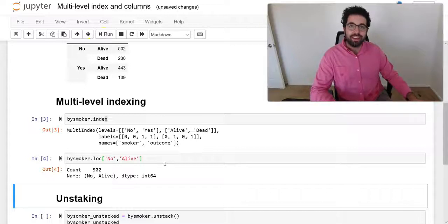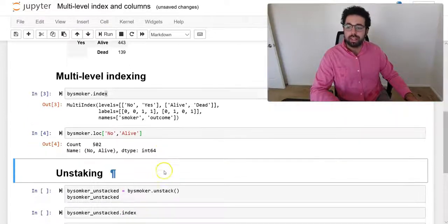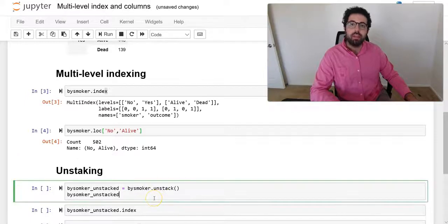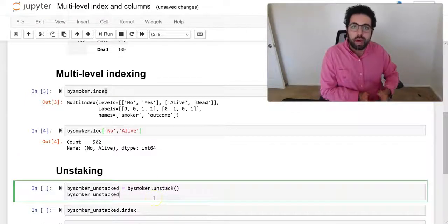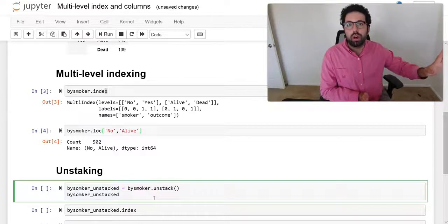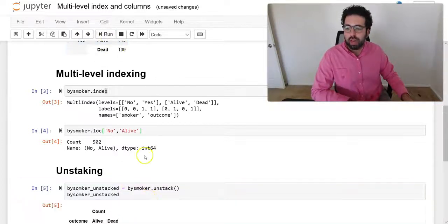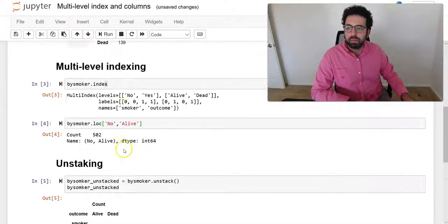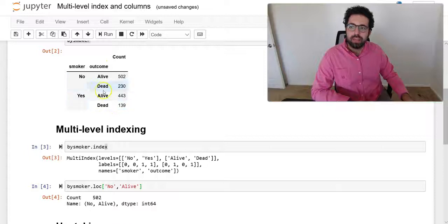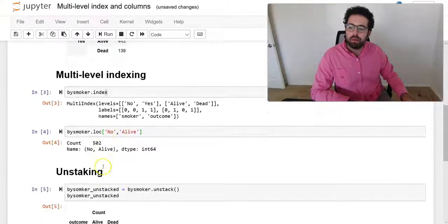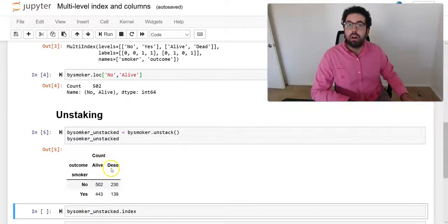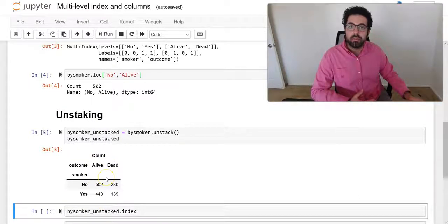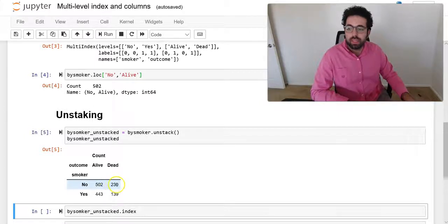If you unstack in a data frame that has multi-level index, basically it's going to push the outer level to the columns. So that's what's going to happen. Before, the outer level, which was the second level of index, alive or dead, now it's pushed to become a column. Now alive and dead are columns, and now it's sort of like a normal-looking table that we can see.